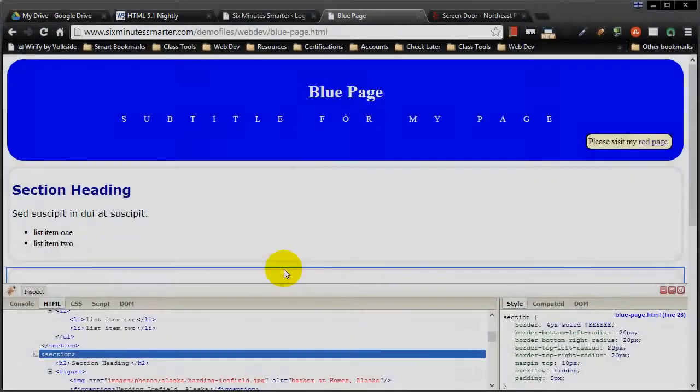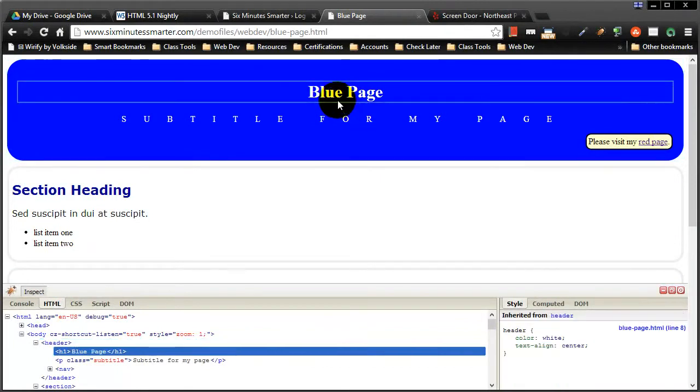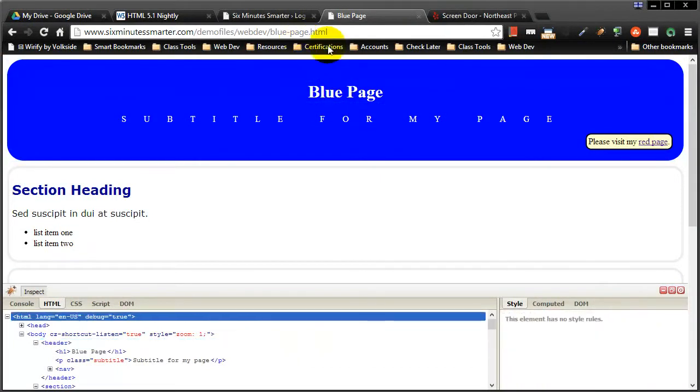So I've got this demo page up, my blue page, and you can find this using the link in the video description. It's my blue page demo.